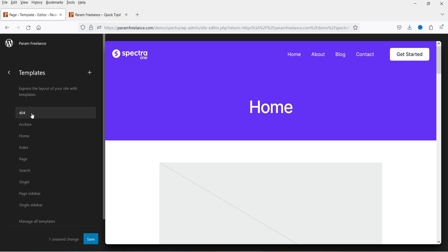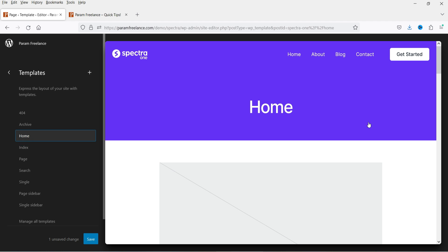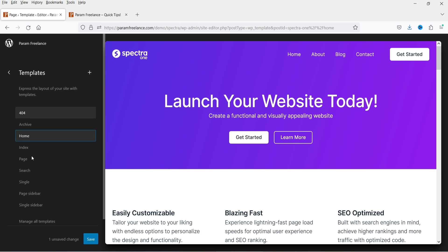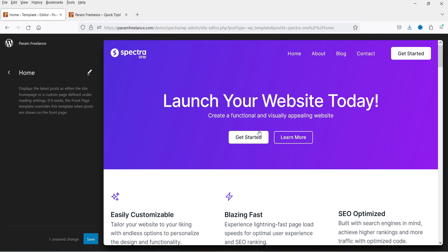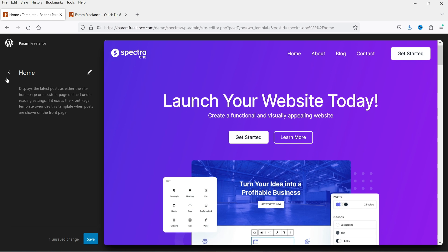The 404 template is for the error page. The Archive template is for the blog page where all blog posts are shown. There is also a Home template — if I click on Home you can customize the home page.